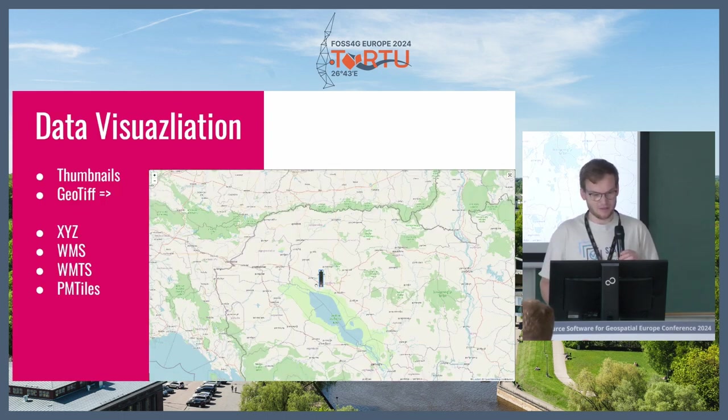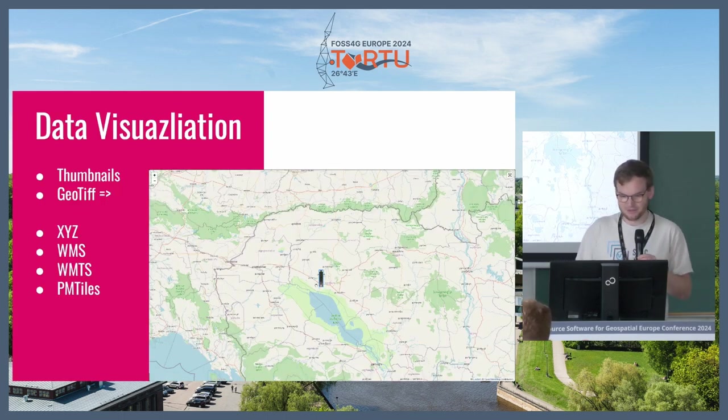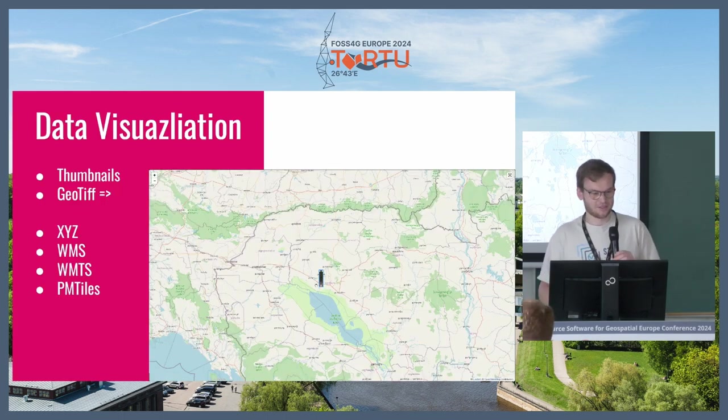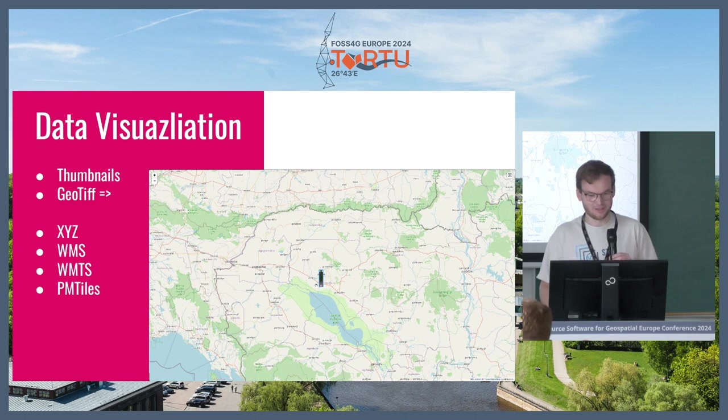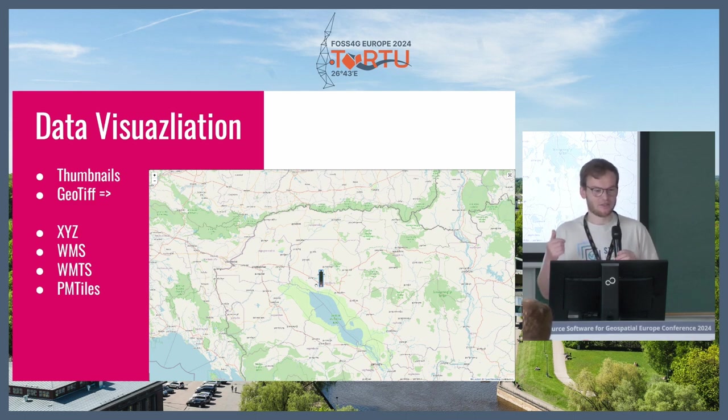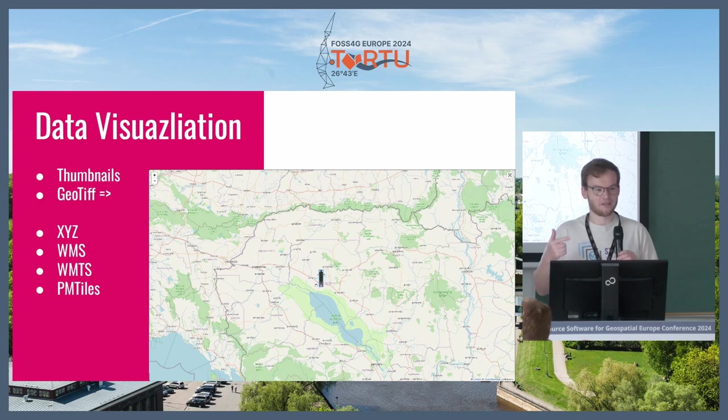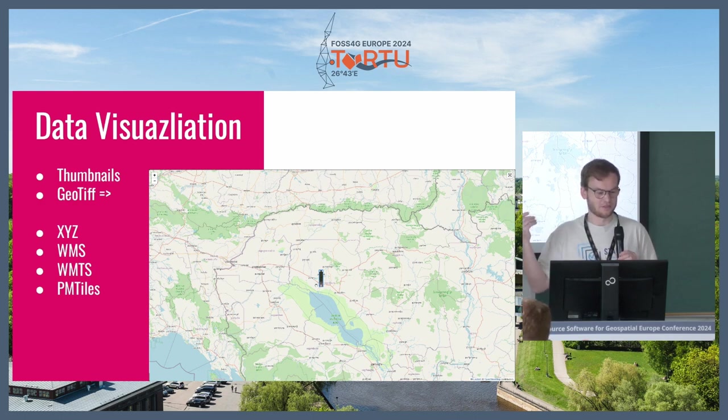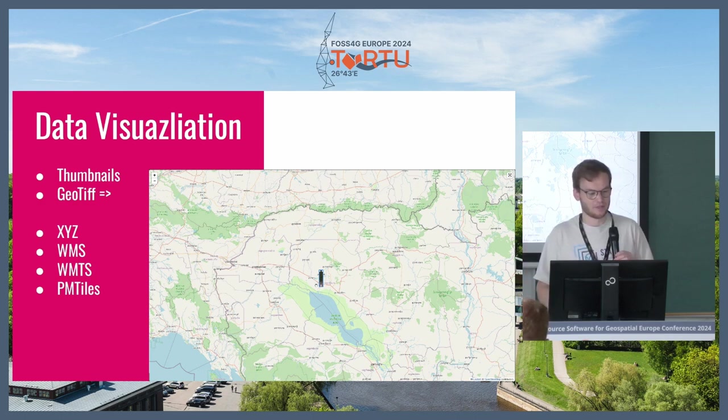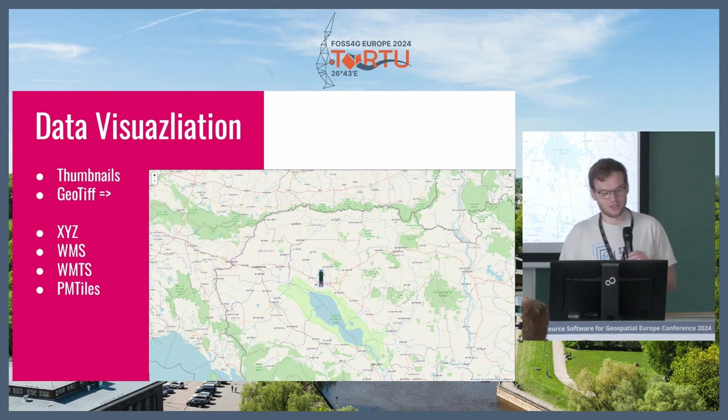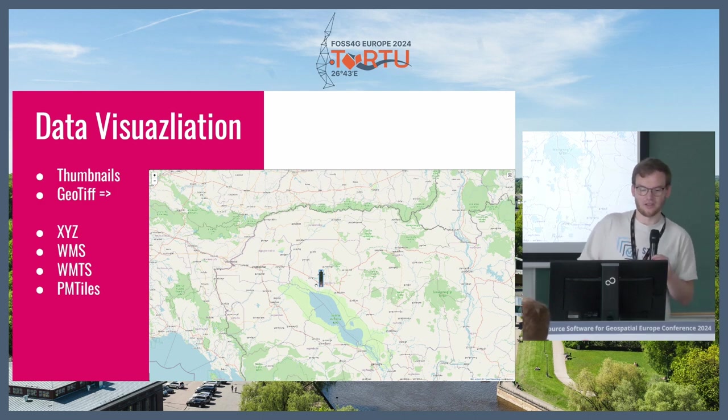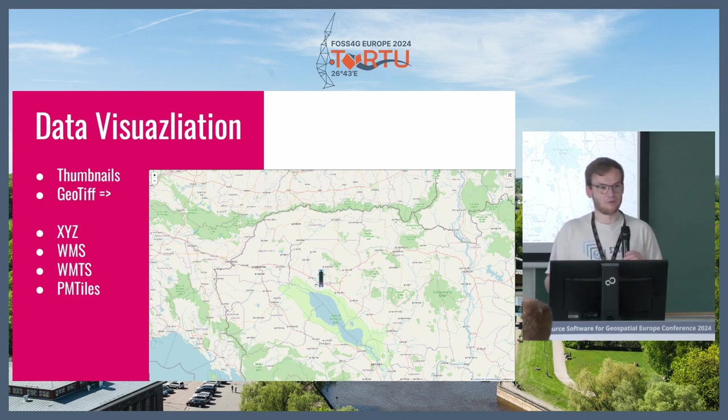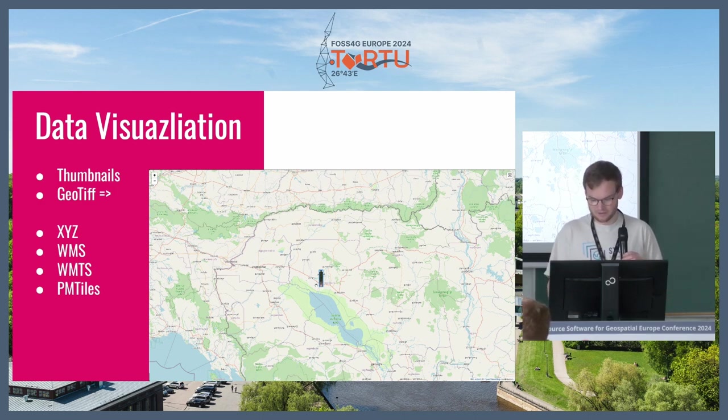This should be an animation, but in the PDF it doesn't work, so let's look at that in the demo. What it tries to visualize on the map is in the end a thumbnail if it's available, a GeoTIFF or all these different types of map visualizations - XYZ, WMS, WMTS, or PM tiles.